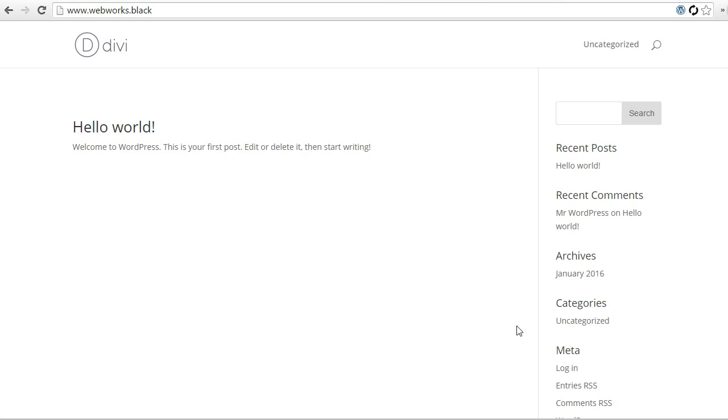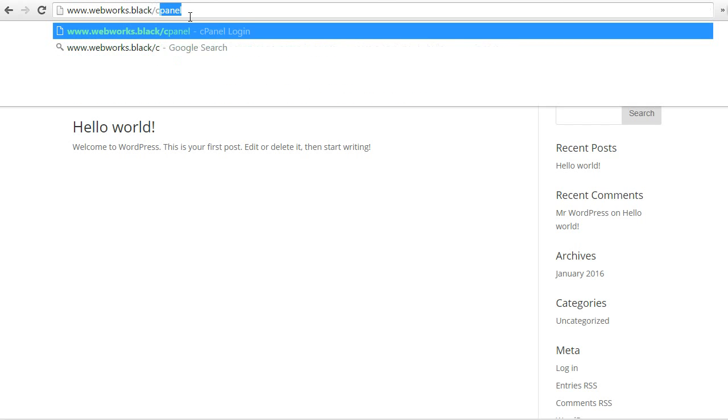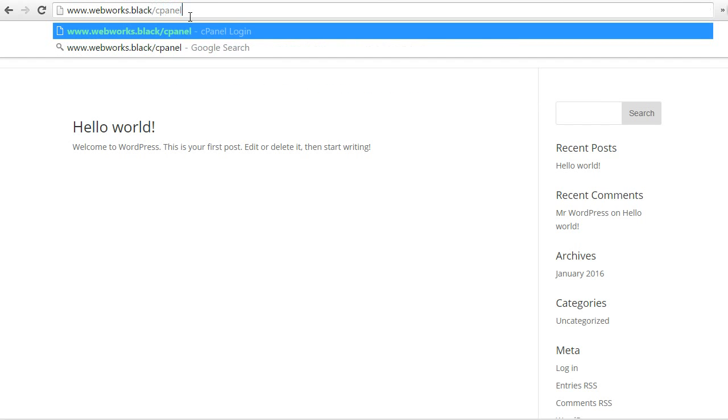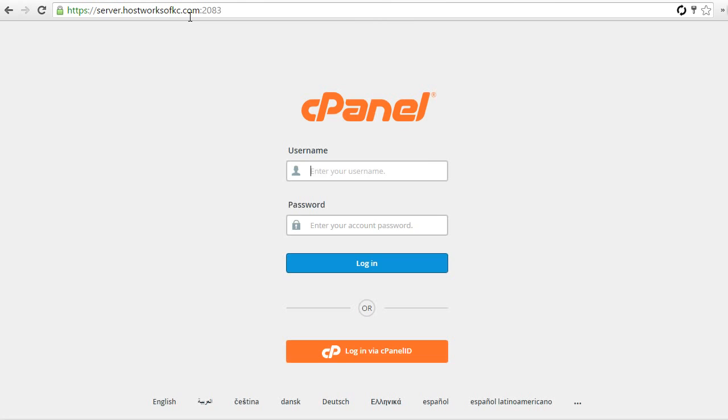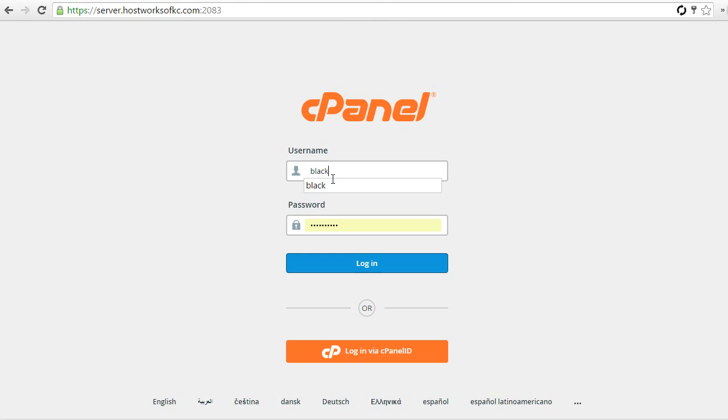So, here I am at my domain, which is webworks.black. This is just a demo domain I use, but if you're on cPanel this will work for any domain, so just go to your domain name and then hit slash cPanel. Now, to log into your cPanel, you'll want to use your username and password that you've been given.